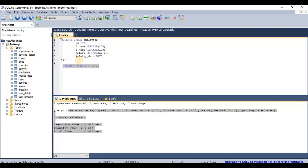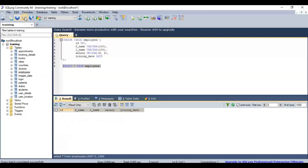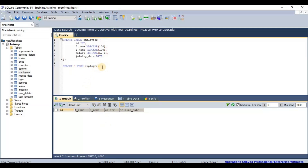Now if we refresh, we can see the employees table is created. Let's run SELECT * FROM employees to fetch the data. As you can see, it returns the table structure, but since we haven't inserted any records yet, there's no data. In the next tutorial, I'll show how to insert records into this table.